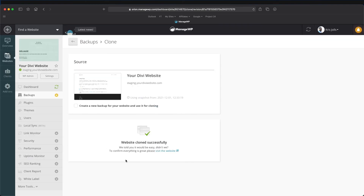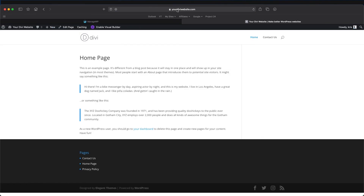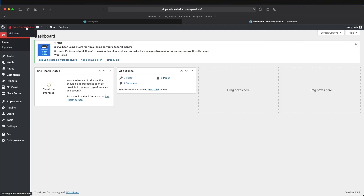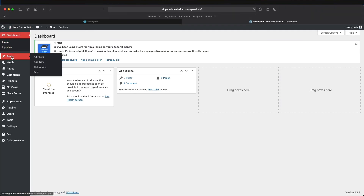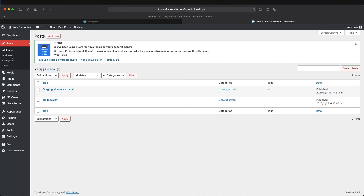The website has been cloned successfully. Let's check out our main website — clicking on it sends us back to our regular main website. Let's log in and see our changes. We should now have a new post. In the dashboard of our main website, let's come over to Posts, and you'll see we now have our new post: 'Staging Sites Are Crucial.'